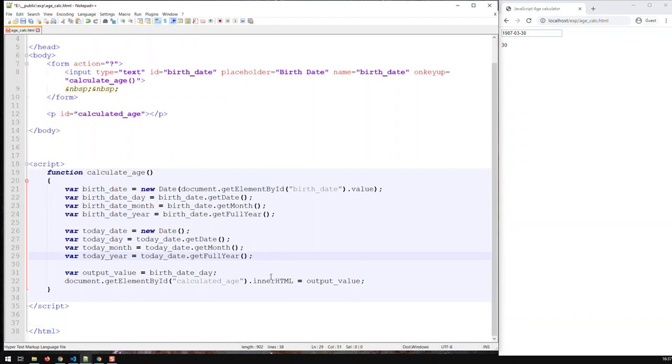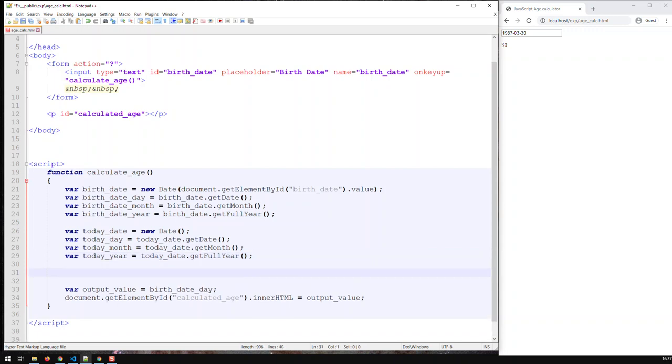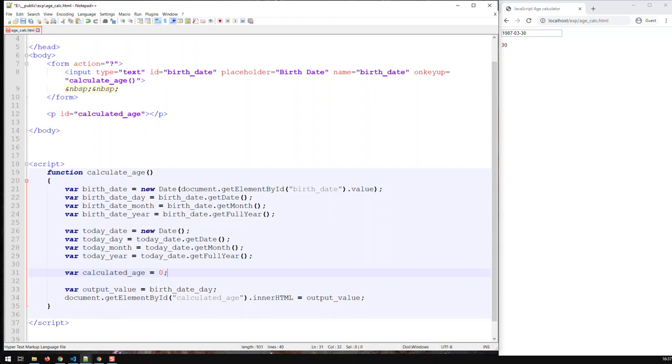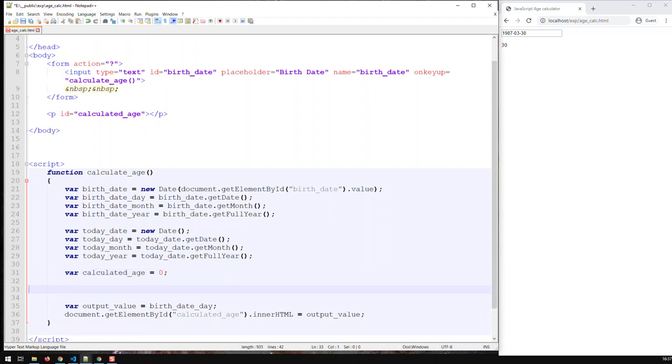So now, I have gotten all the data that I need. I've got the birth date and I parsed it into day, month, year. I've got today's date and I parsed it in day, month, year. Now comes the calculation. So first of all, let me create the variable called calculated_age and that is currently zero. And now we've got to do some work.